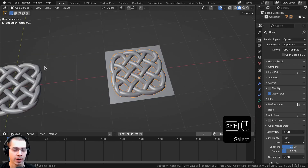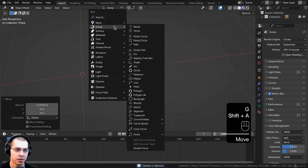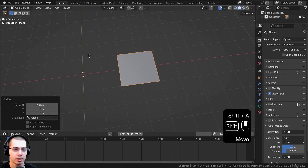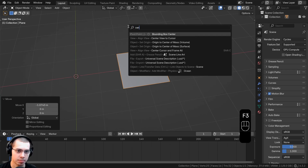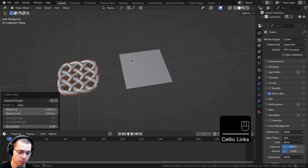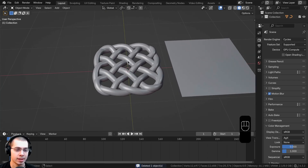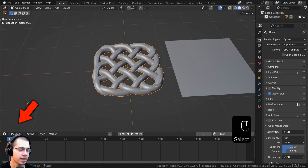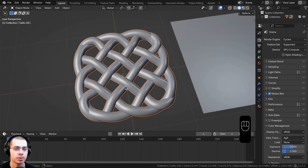There's also a faster way to add Celtic Links: press F3 to open the search and type 'celtic' to find Add Celtic Links. Next time you press F3 it will already be at the top as the last operation. Important: if you click away or move the object, the settings will disappear, so don't deselect until you're completely done with the settings.